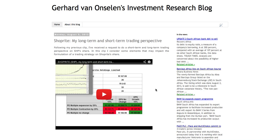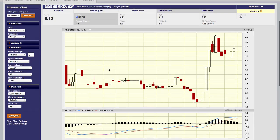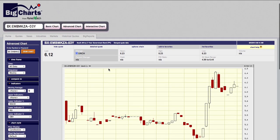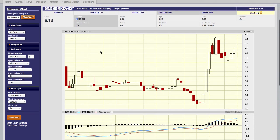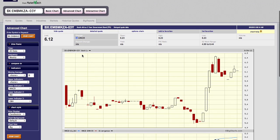Good morning everyone. This is Gerard van Onselen and I'm coming to you with this video wherein I'm looking at another thing pertaining to the bond markets in South Africa, which I'm keeping my eye on at the moment. The first chart I want to look at, from bigcharts.marketwatch.com, is the bond yield on the South African three-year bond.